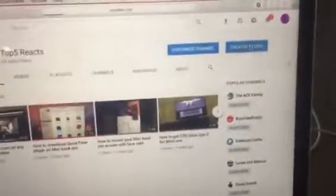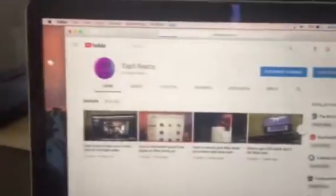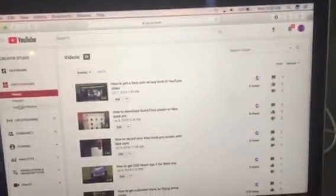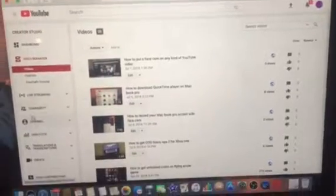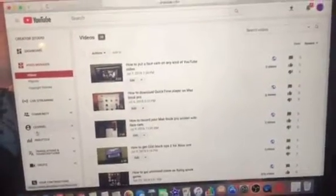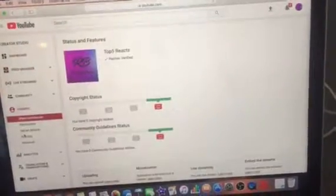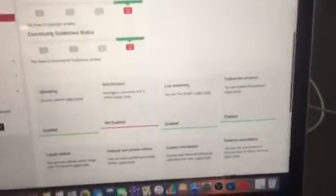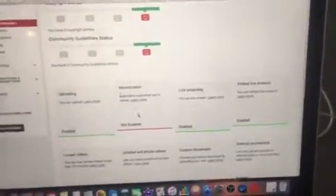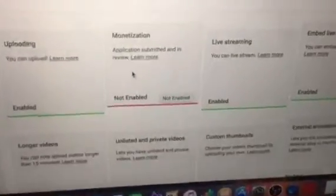Once you're on your channel, go to Creator Studio. It's going to pull up all these options on the side. Go to Channel, then scroll down and you'll see Monetization — click on it. As you can see, mine is not enabled.